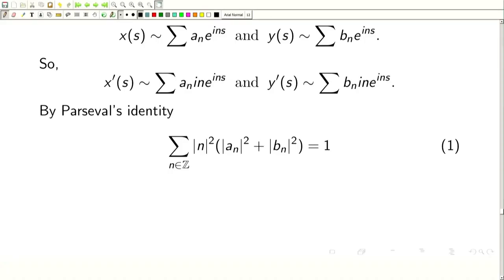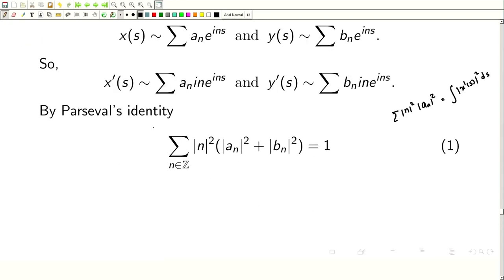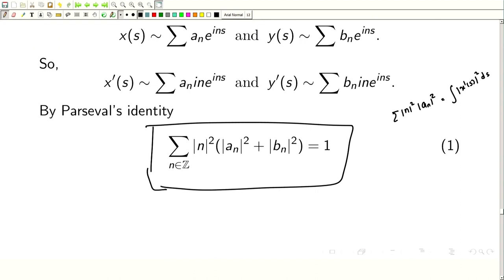Since L is given in terms of X' and Y', we apply Parseval's identity: Σ n²|Aₙ|² equals the integral of |X'(s)|² ds. Using arc-length parameterization, this integral equals 1. So equation (1) is: Σₙ n²(|Aₙ|² + |Bₙ|²) = 1.